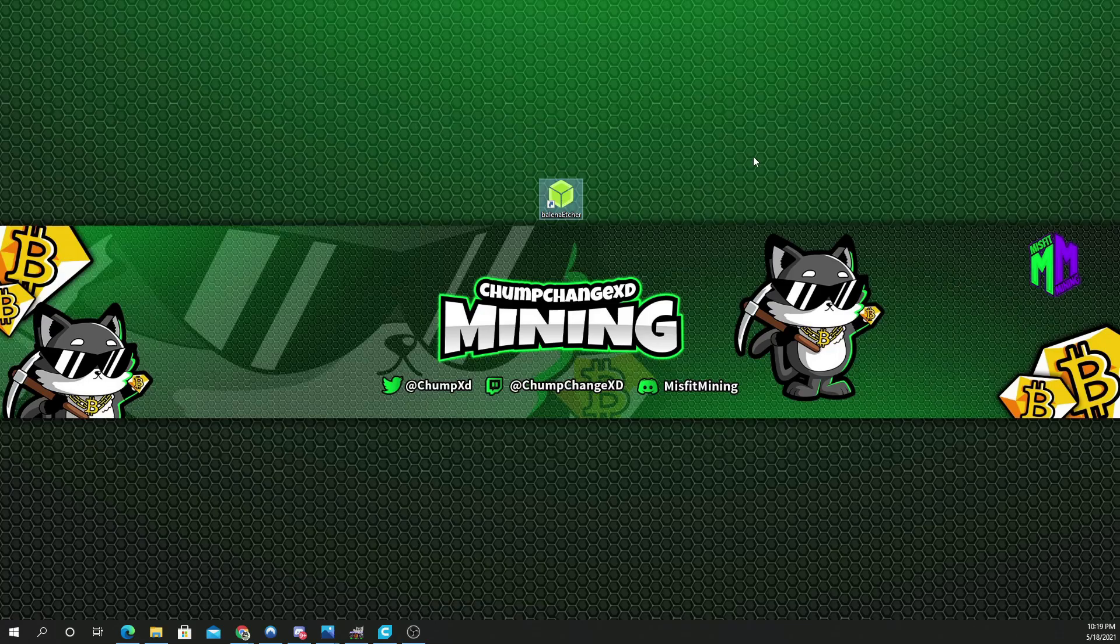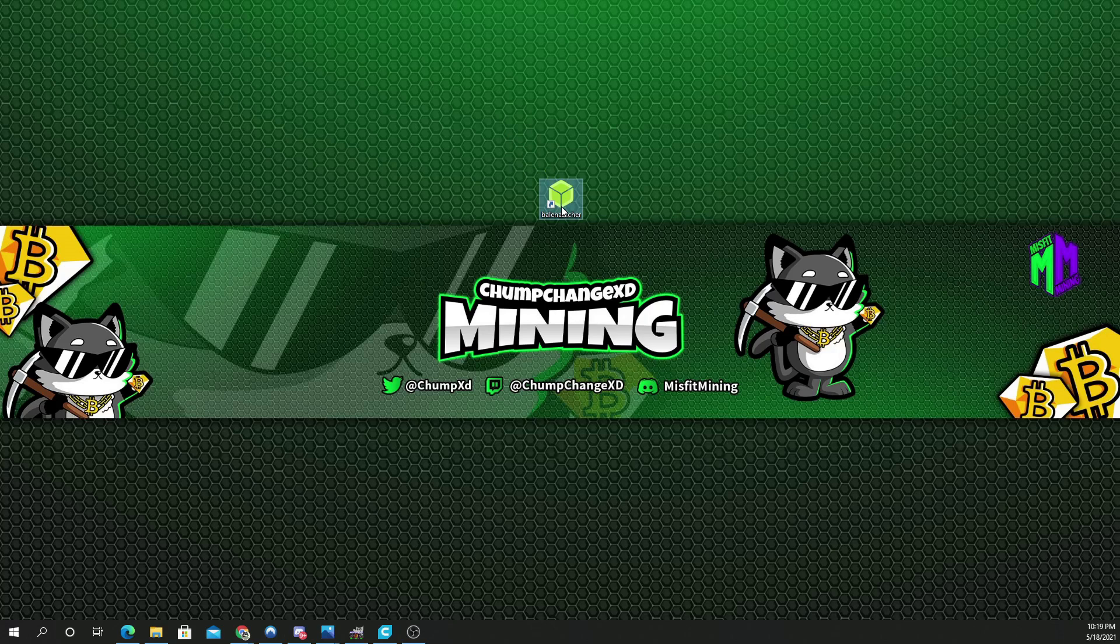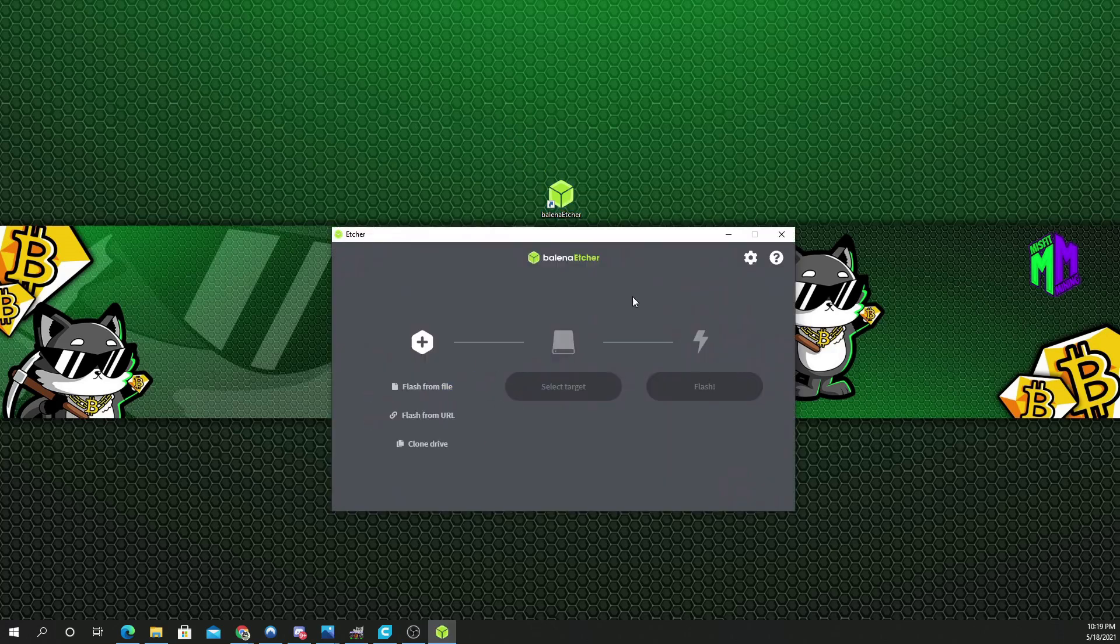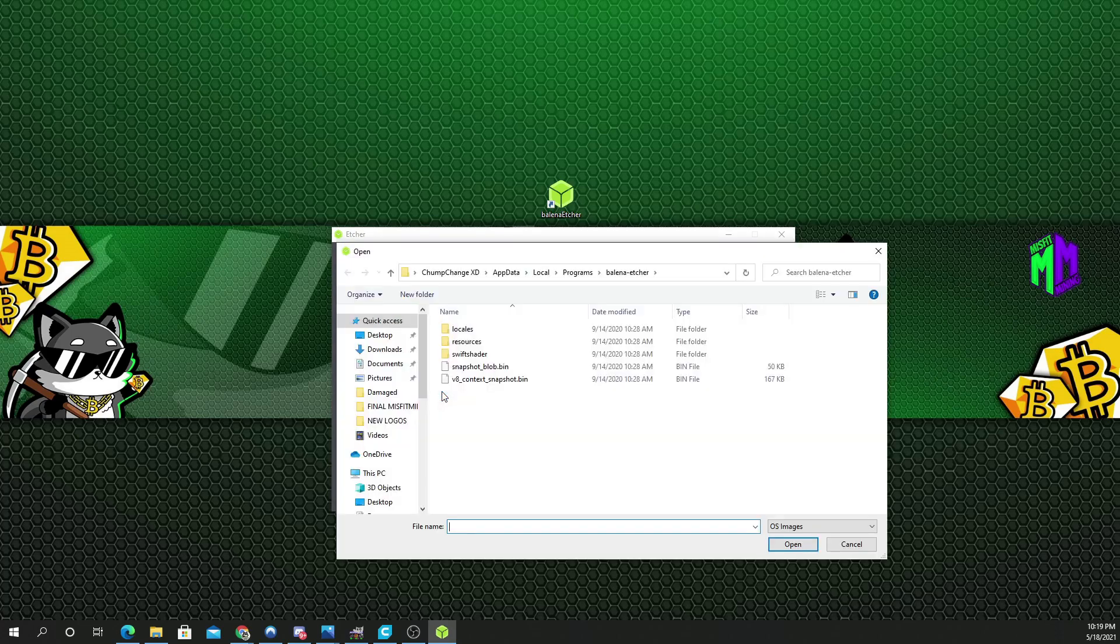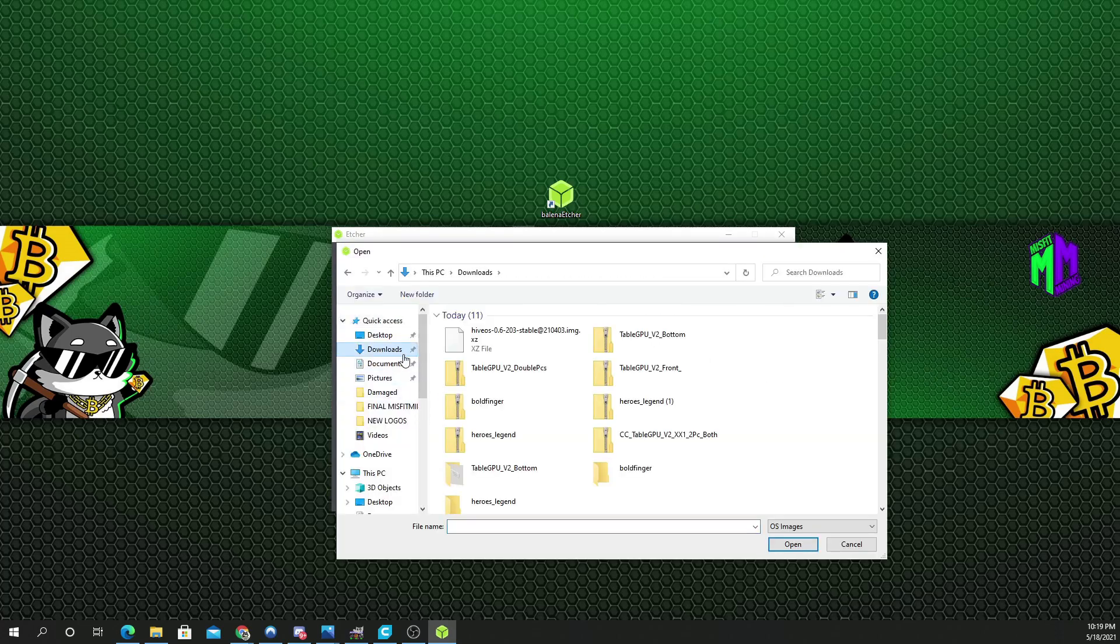Let's go to HiveOS.farm/install. And what you're going to do is download this GPU zip file. Once you have the HiveOS file downloaded, you want to open up Balena Etcher. Double click it. The screen pops up. Then you're going to choose Flash From File. You're going to go to your downloads folder, find the file you just downloaded and click open.